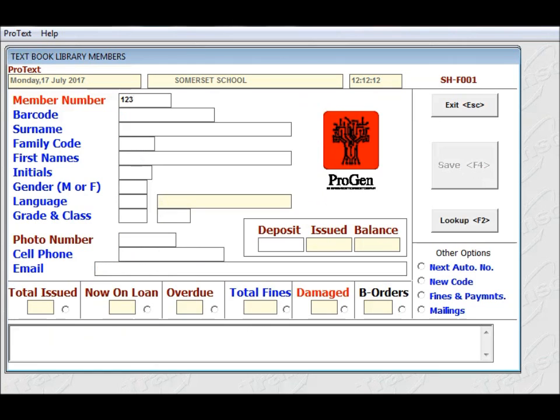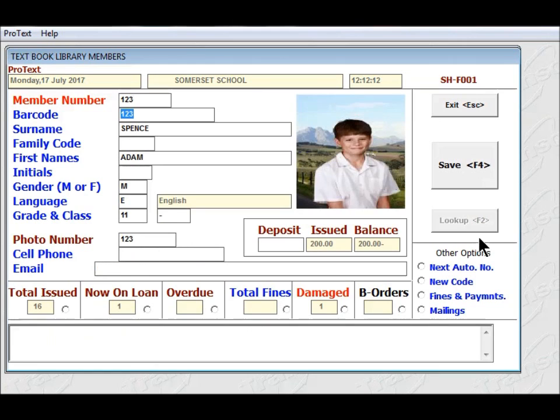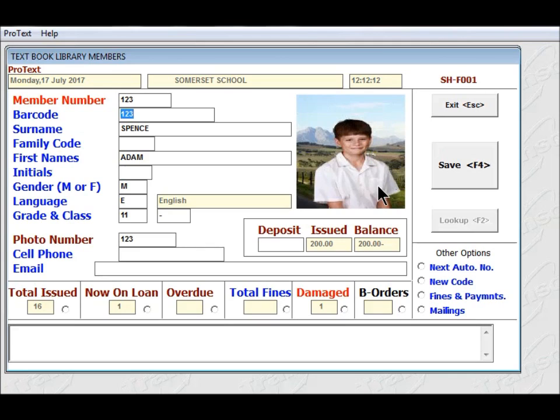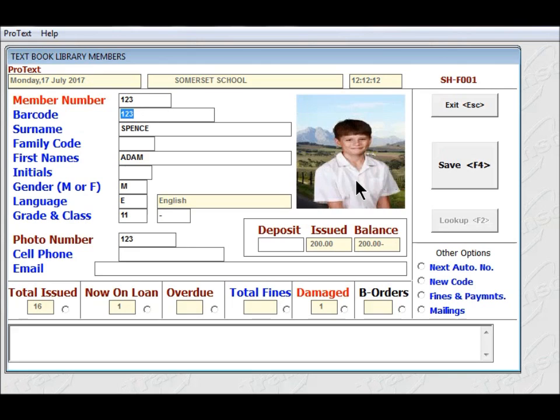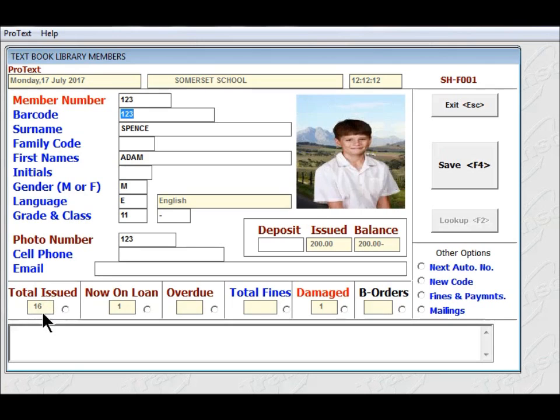A pupil that is already in the system. So this is number 1, 2, 3. And there you can see, once you put a photo into the system and you've given the photo the number the same as his member number, then whenever you type in his member number, his photo will appear. And here you can see some more information for this child.